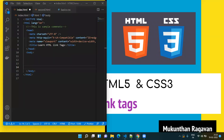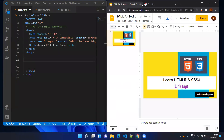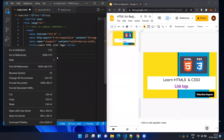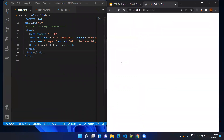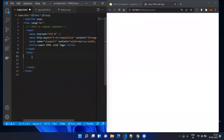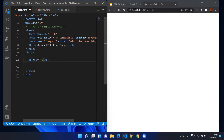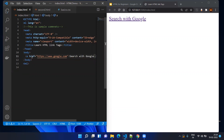Here we have the HTML pages and we can see our live server, so let's open this with live server. Here you can see the HTML page. For example, if I want to mention google.com as an external reference, I will be using the a tag and href will have the value of the external site. I am just adding google.com and mentioning the link text as 'Search with Google' and saving.